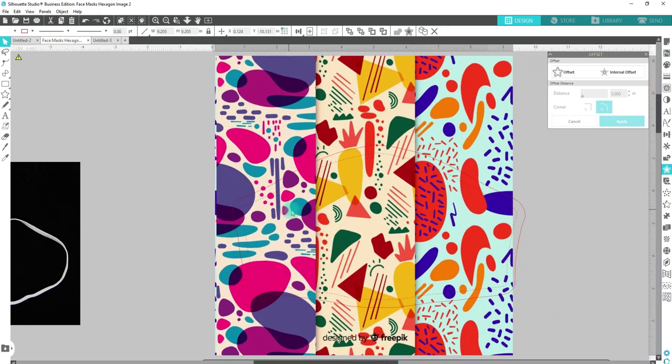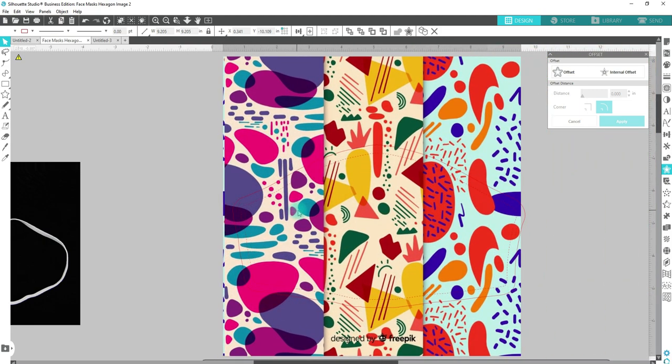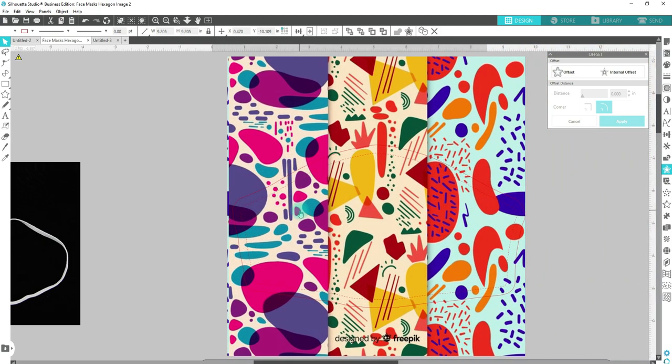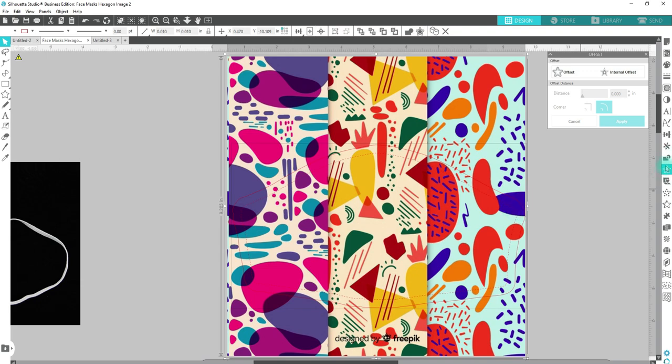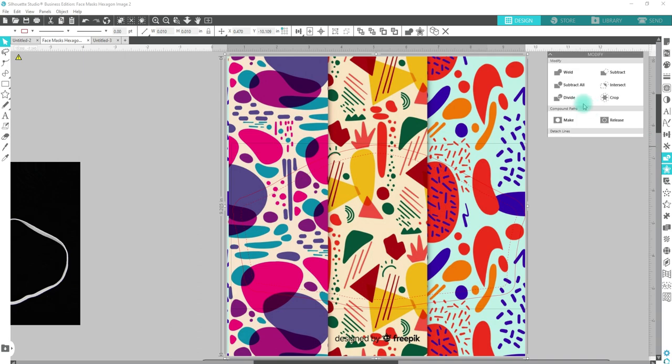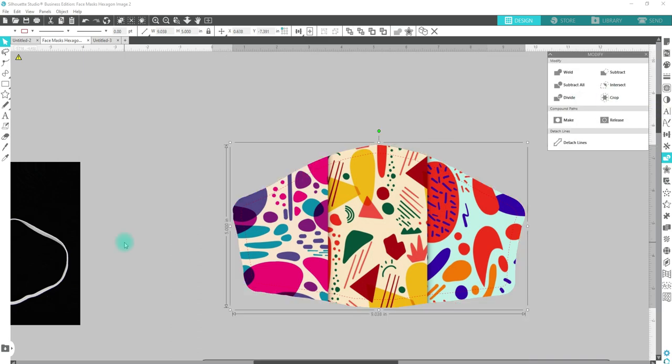You're going to drag and select the background and that first layer, that outside layer, and we're going to go to Modify and Crop. Now we have our pattern in there.